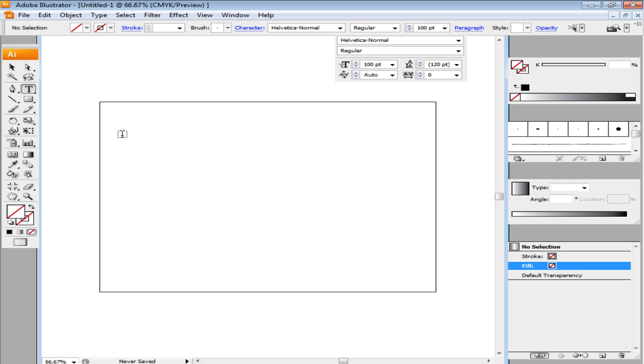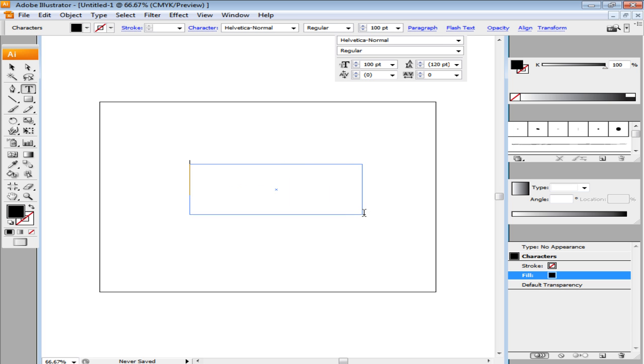For this, you can choose the font type and size. Over here, the type used is Helvetica Normal at 100 point.